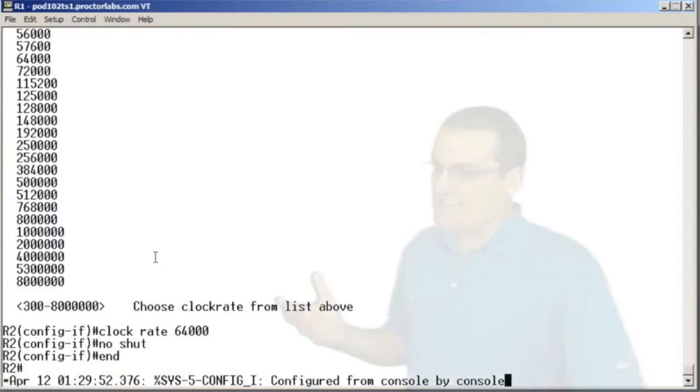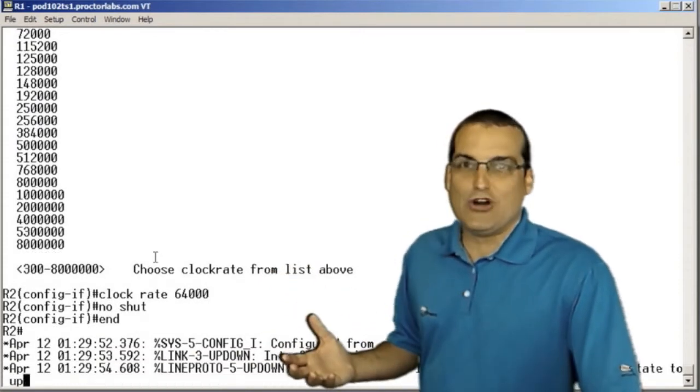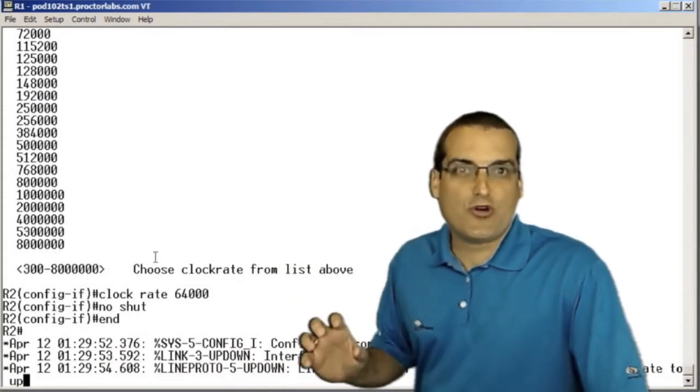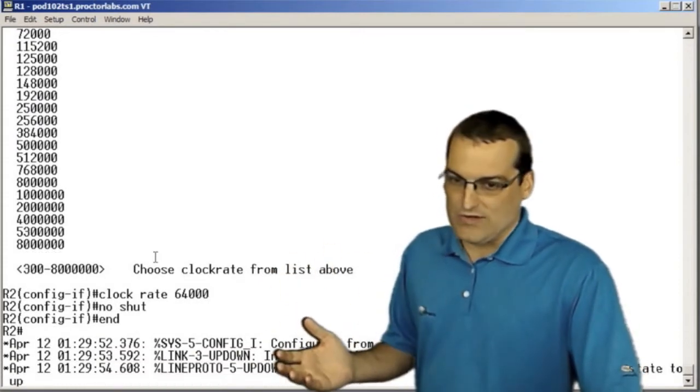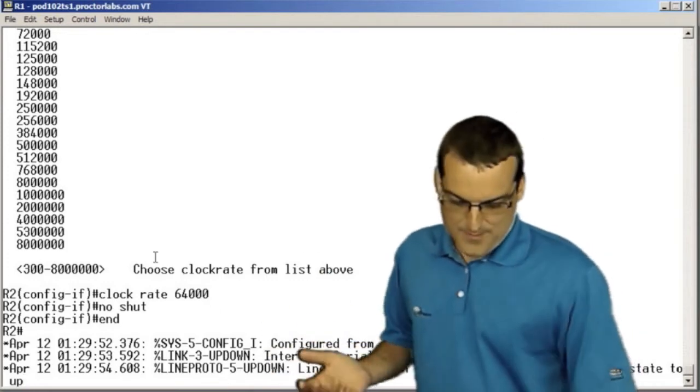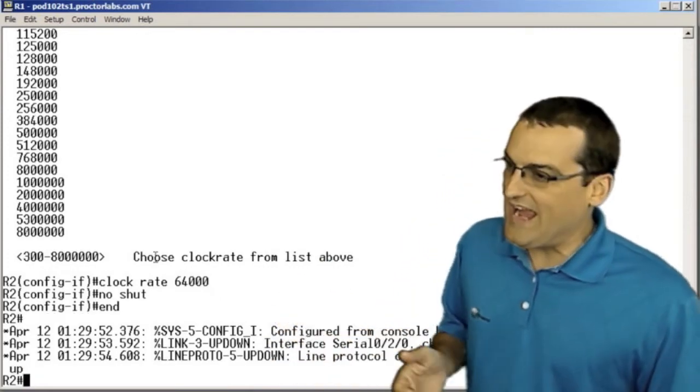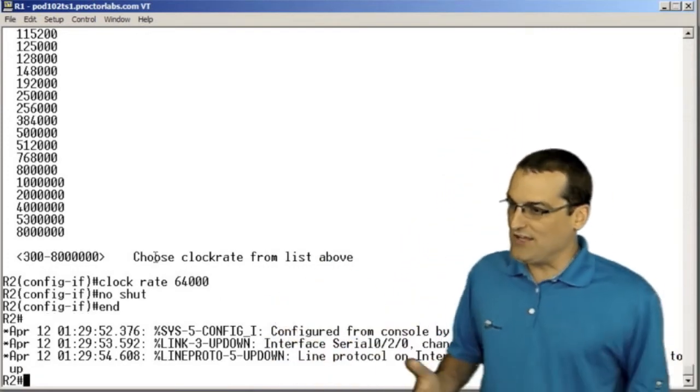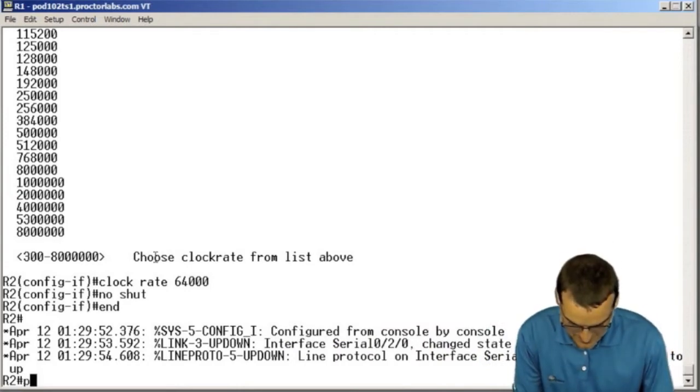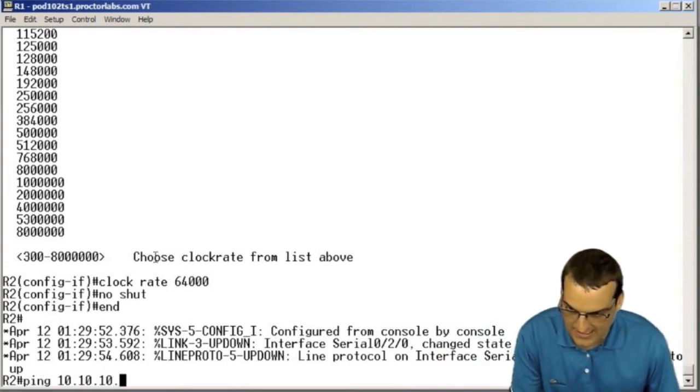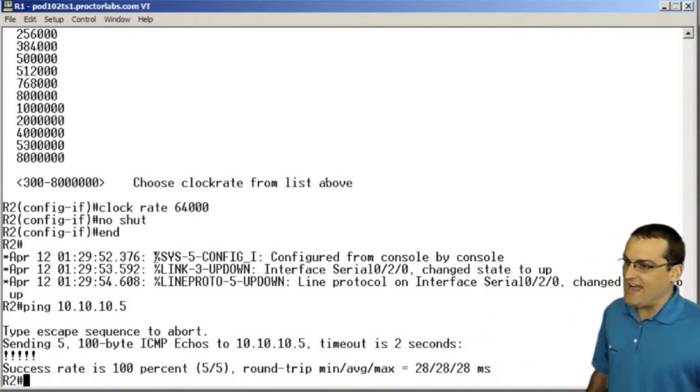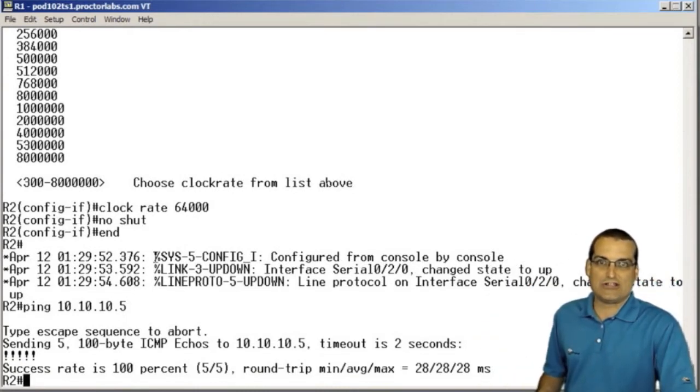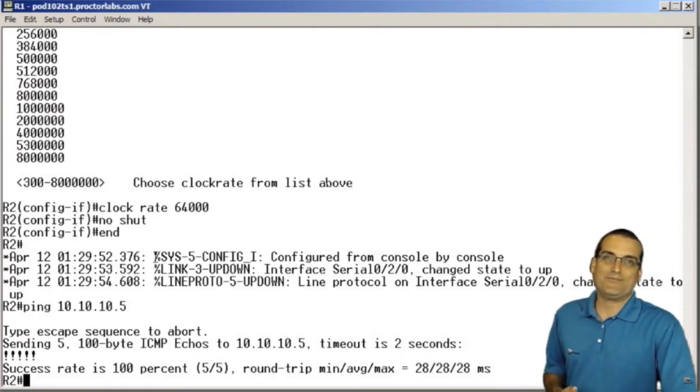This is where most students will go in, do this perfect practice on the real gear, see it come up up, do their ping, and say okay great, I can reach the other side over this PPP circuit, and they stop.